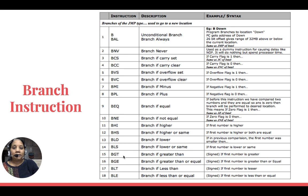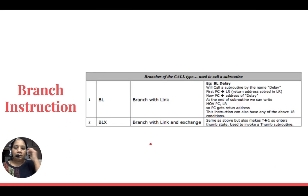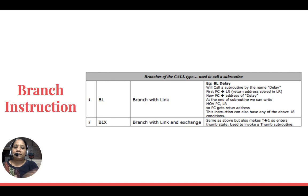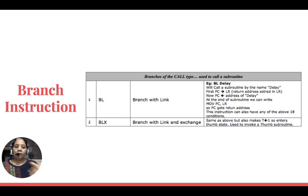There are two categories of branch instructions in ARM. One is the jump type — check for a condition, and if satisfied, jump to a new location. The second type is the call type — when you are in the main program and want to call a subroutine or subprogram. The difference is: in the jump type, you move to a new location; in the call type, you call a subroutine and return.